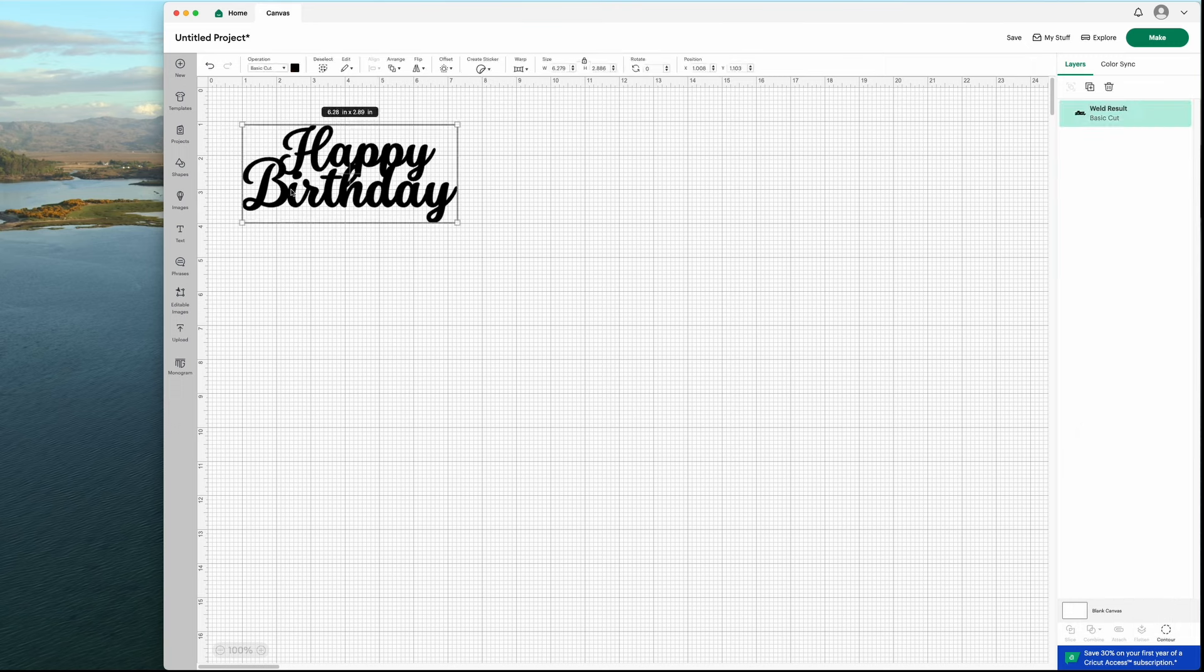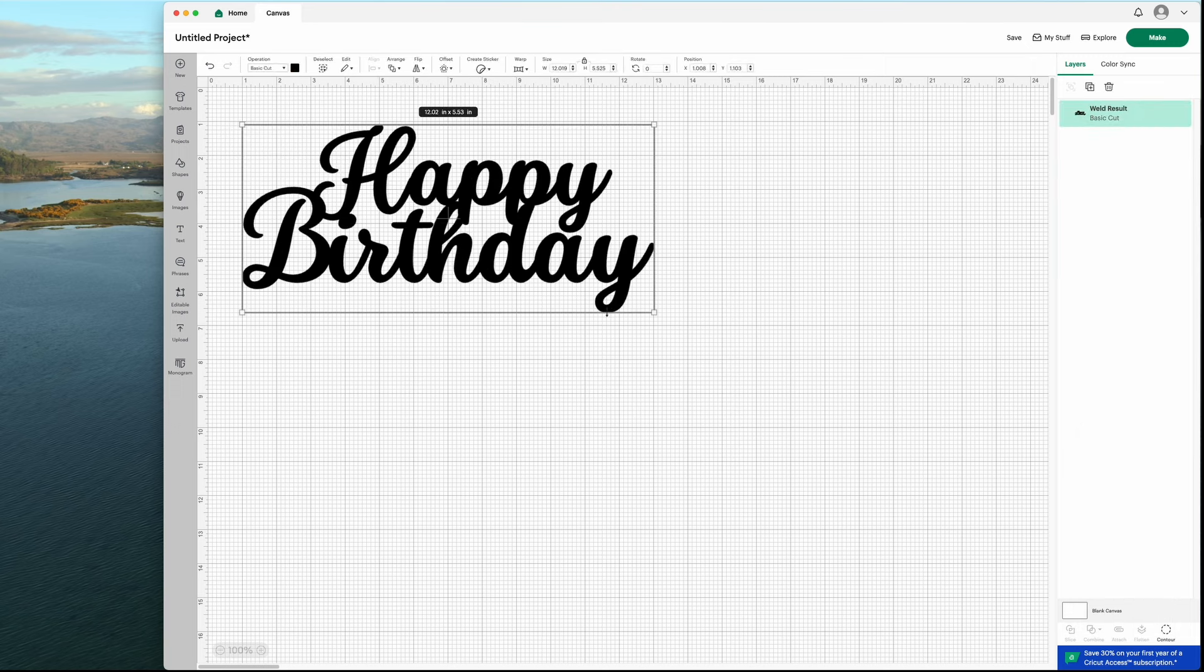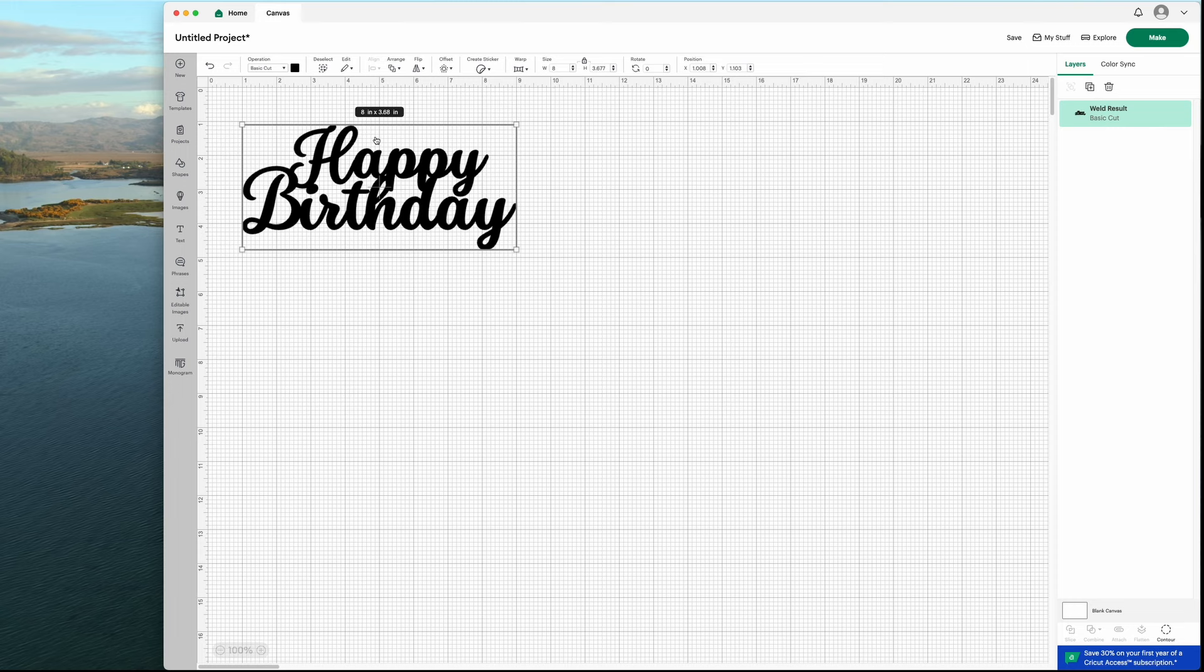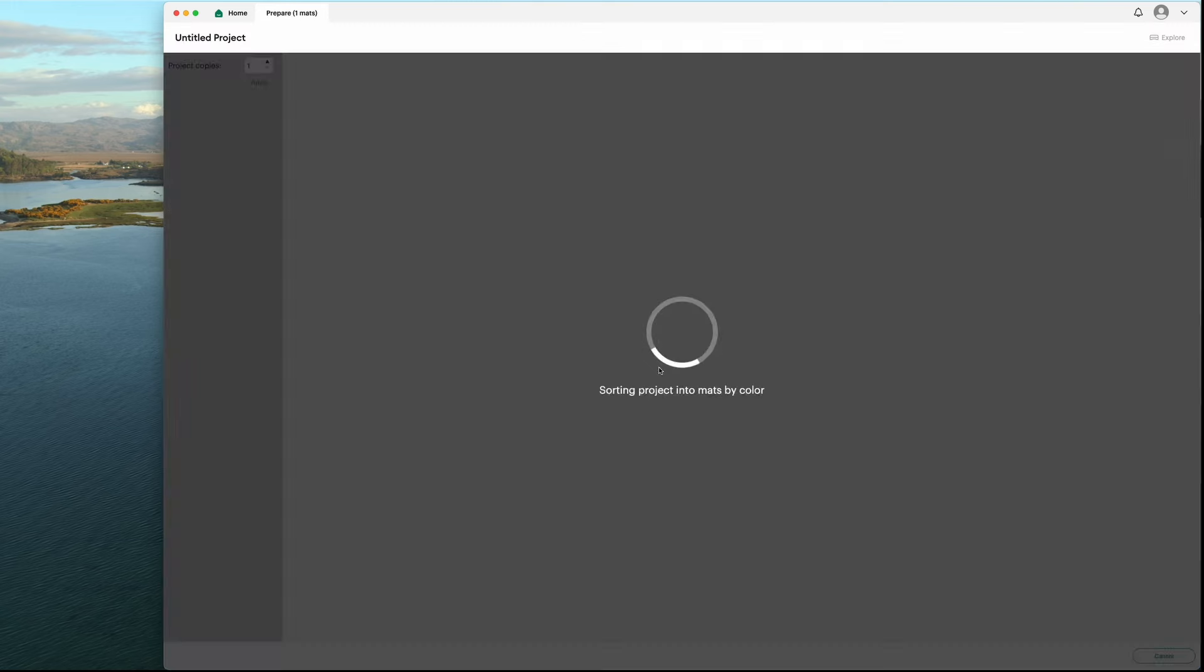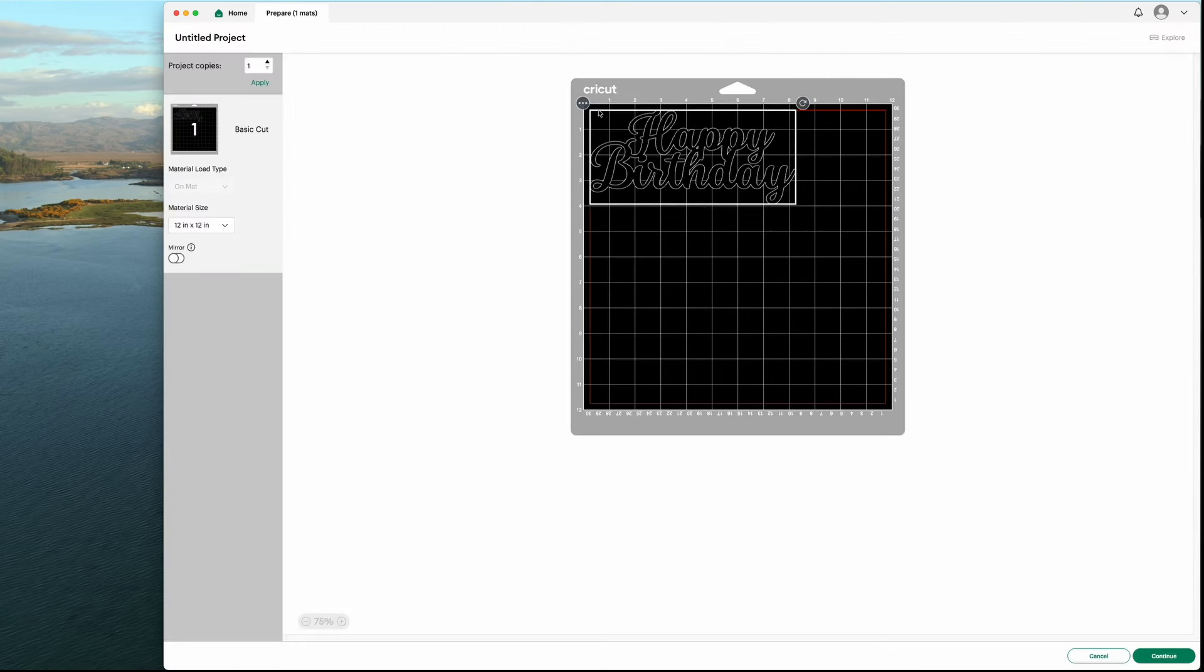I'm going to scale the design to 8 inches, since the cake I'm using is going to be 9 inches big. A general good rule of thumb is to make the cake topper about an inch to an inch and a half smaller than the size of the cake if you want a really big impression. But you can use any size that you want.